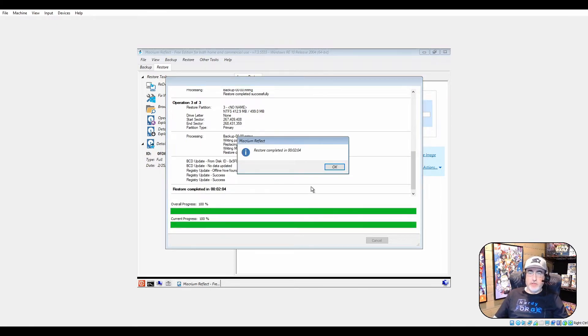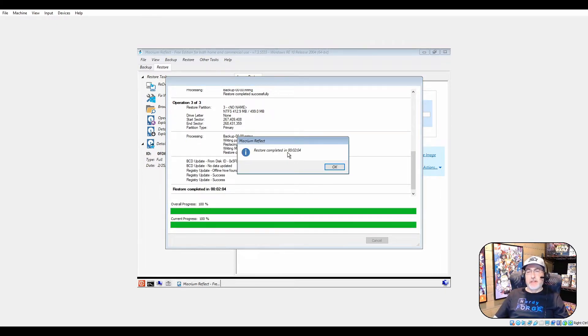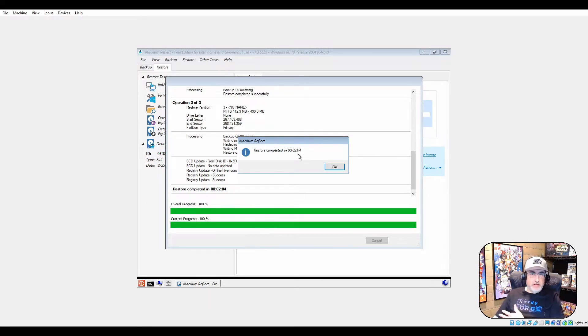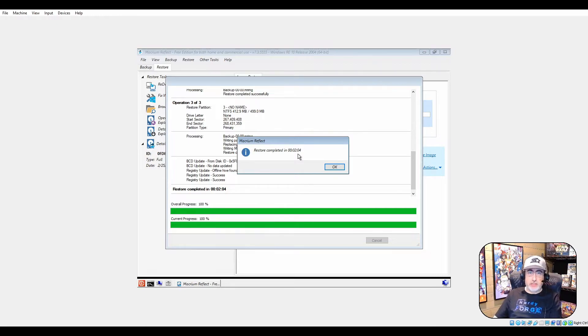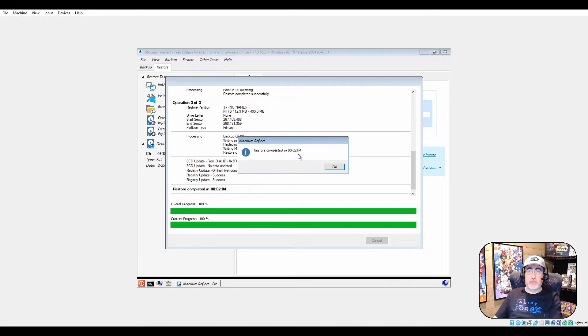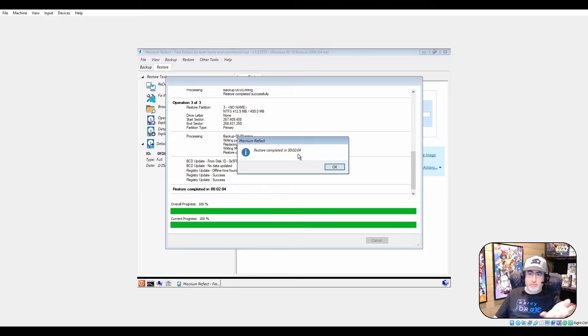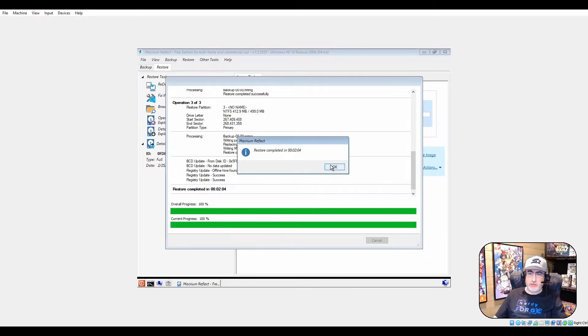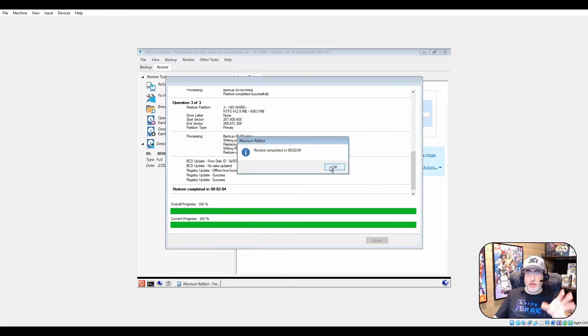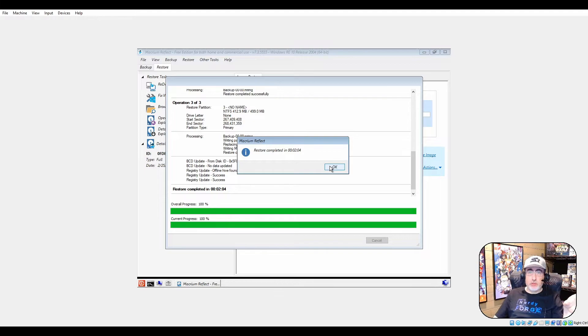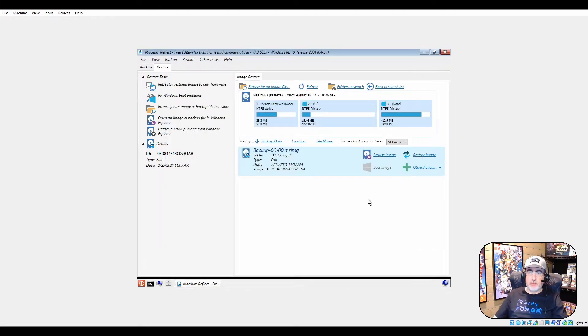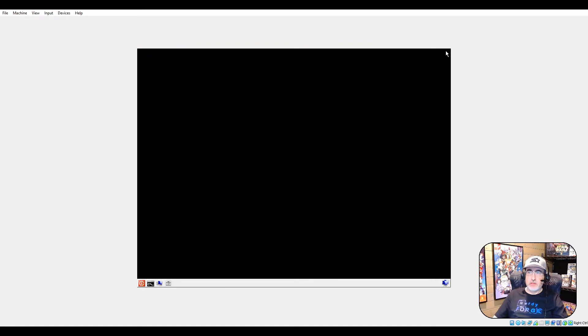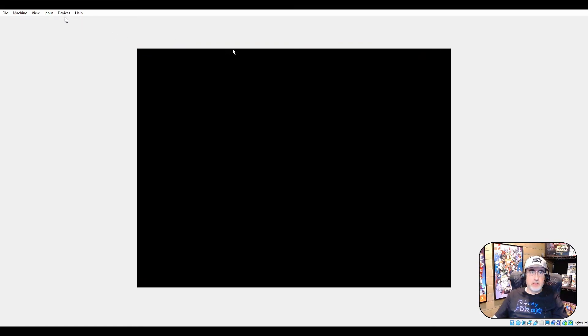And we're done. Now it took two minutes, but it's a virtual drive. It had hardly anything on it - it had Windows, I don't even think I ran any Windows updates, just enough drivers for the virtual machine. I installed Macrium, Firefox and Chrome, and those two desktop wallpapers. There really wasn't much on there. Your drive - more stuff, longer it's going to take. Simple as that.